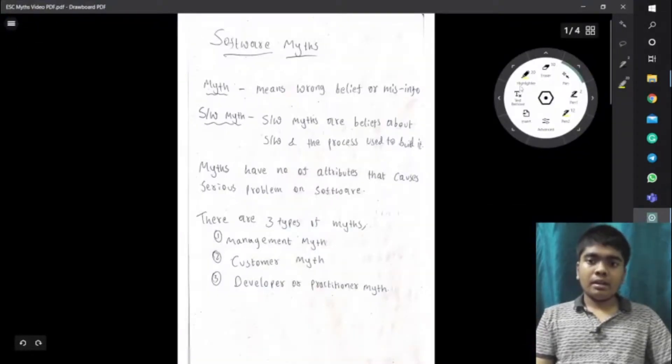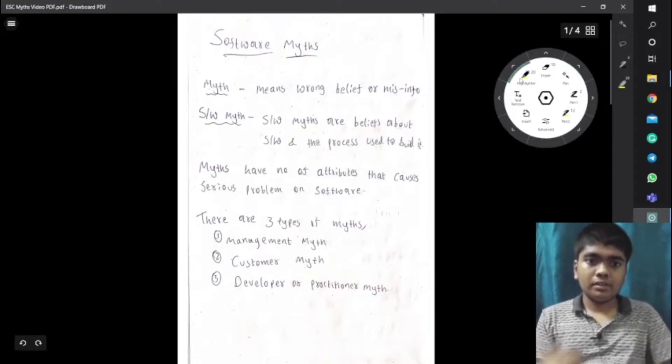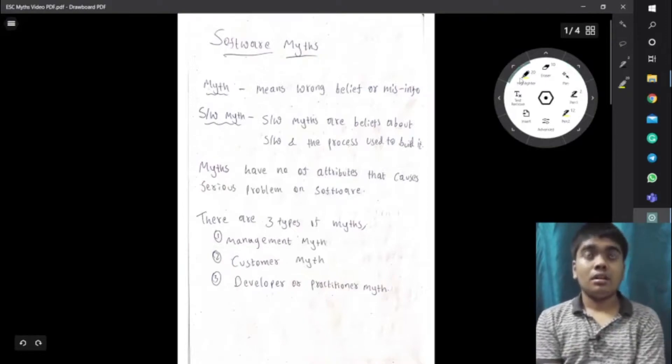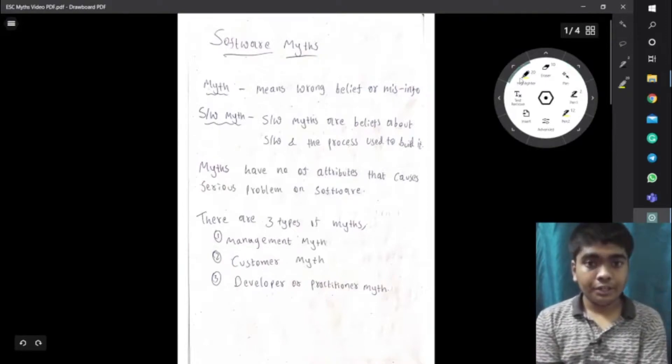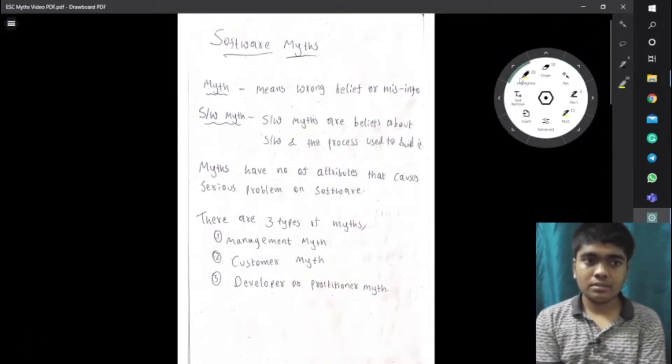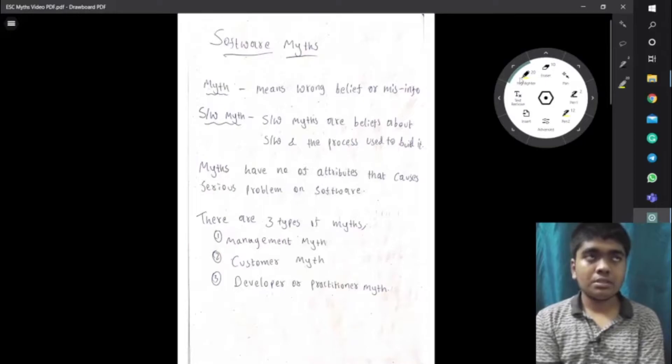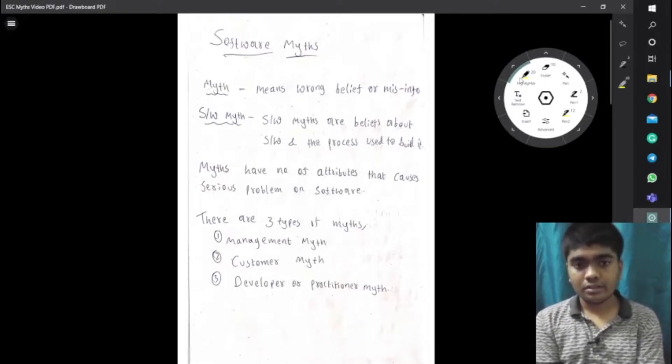So, welcome back guys. This is Madha PVL and today we are going to see about the software myths and elements of software construction.